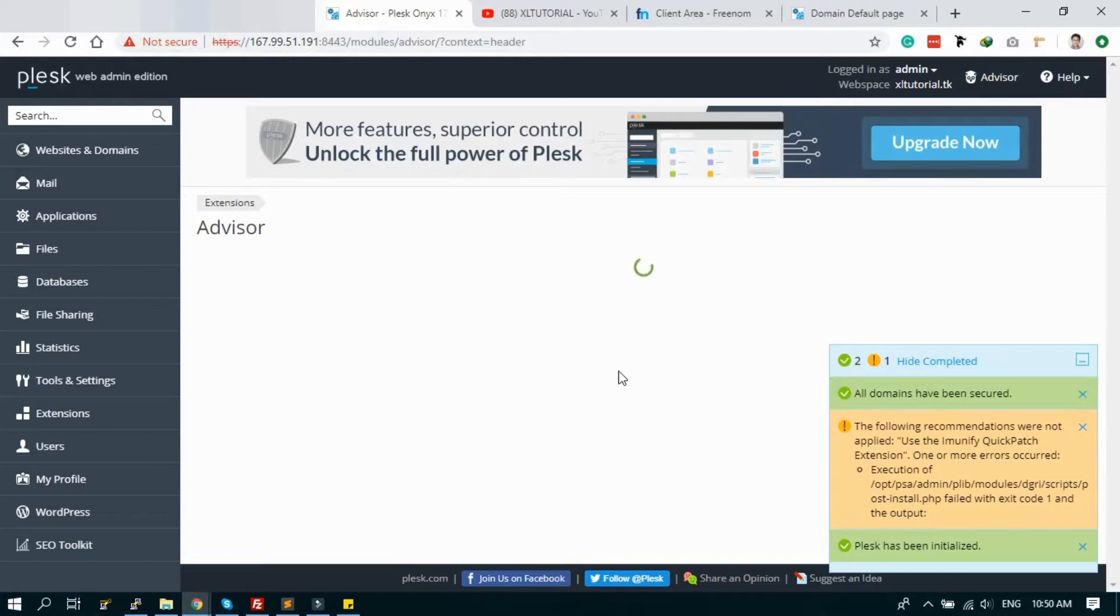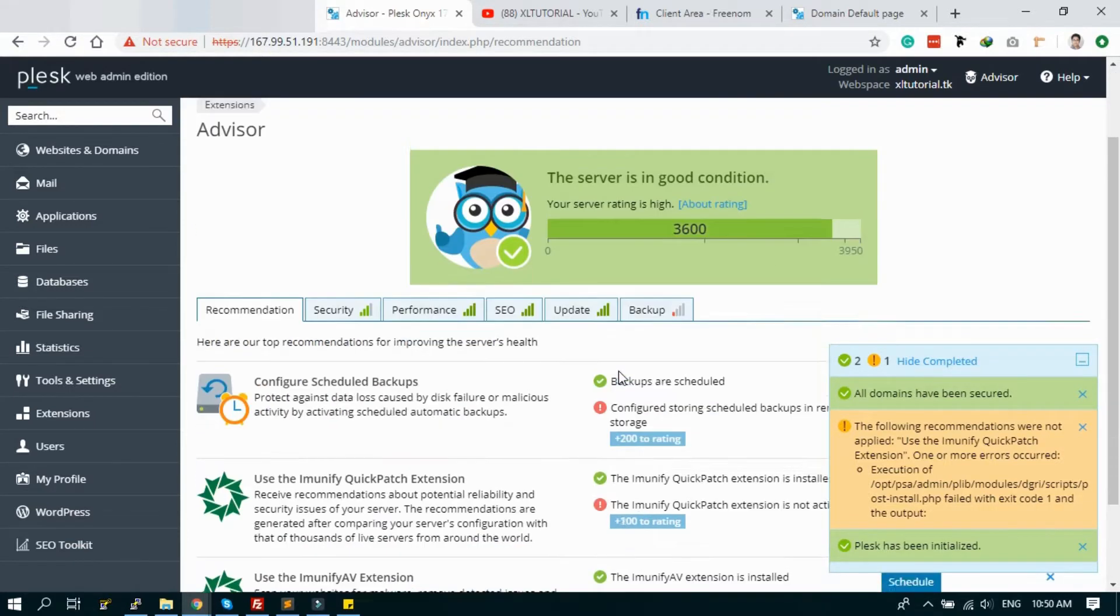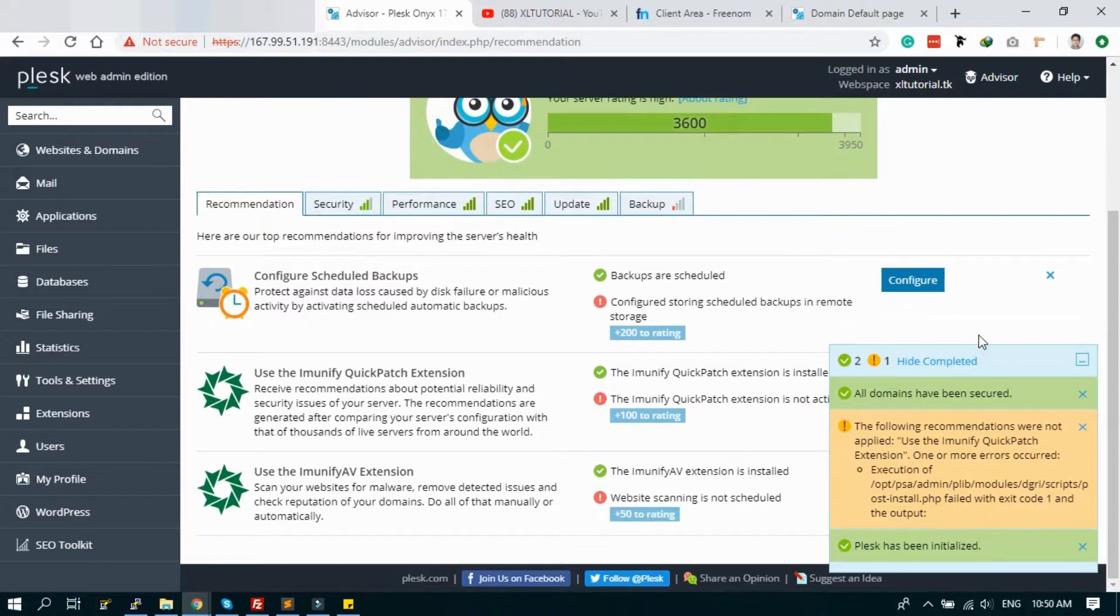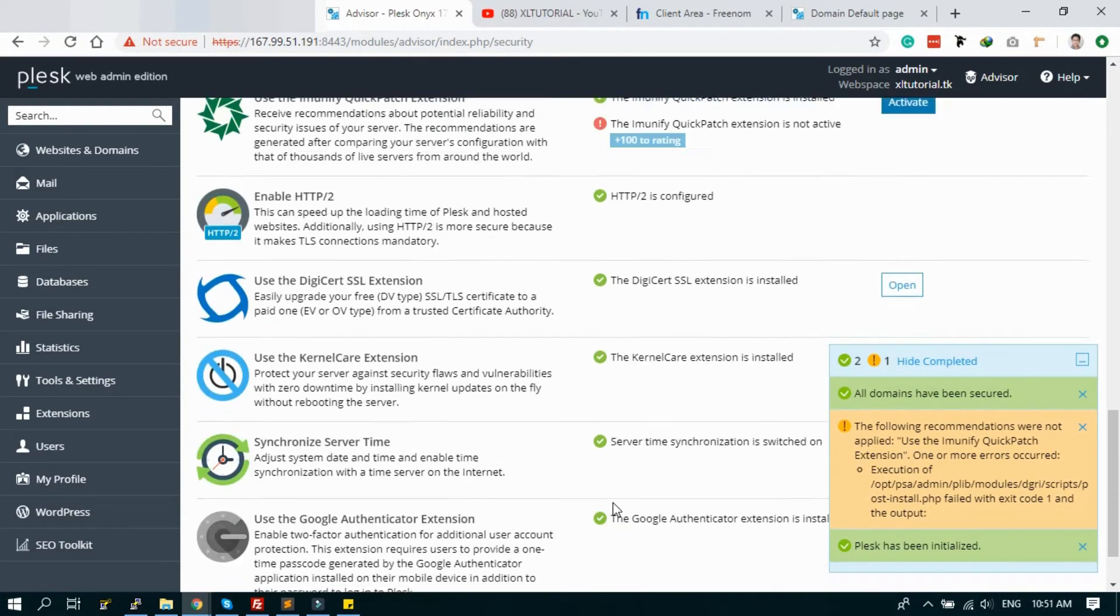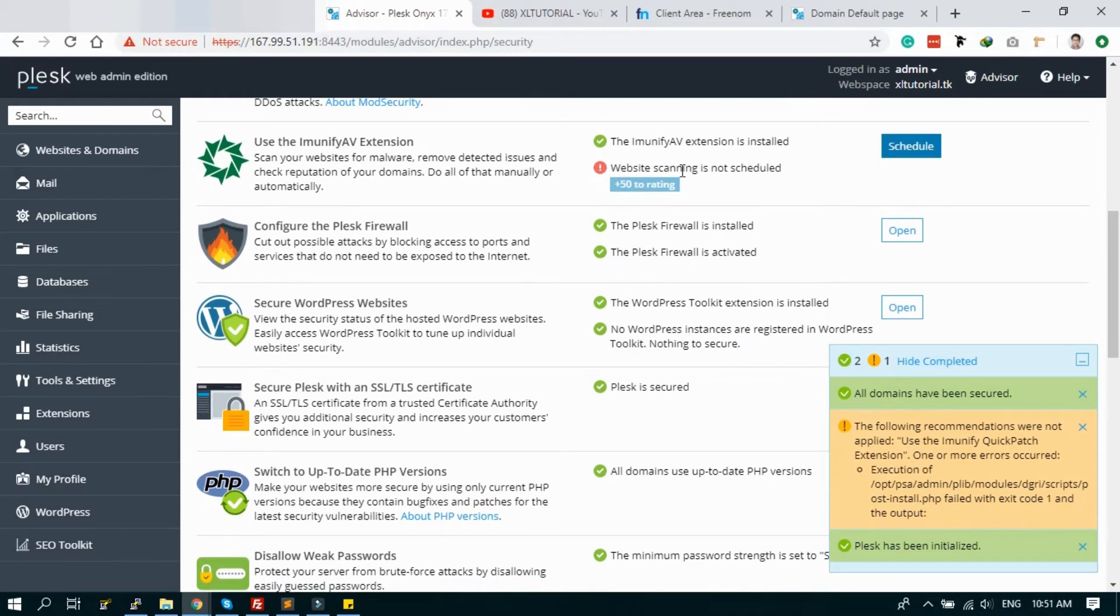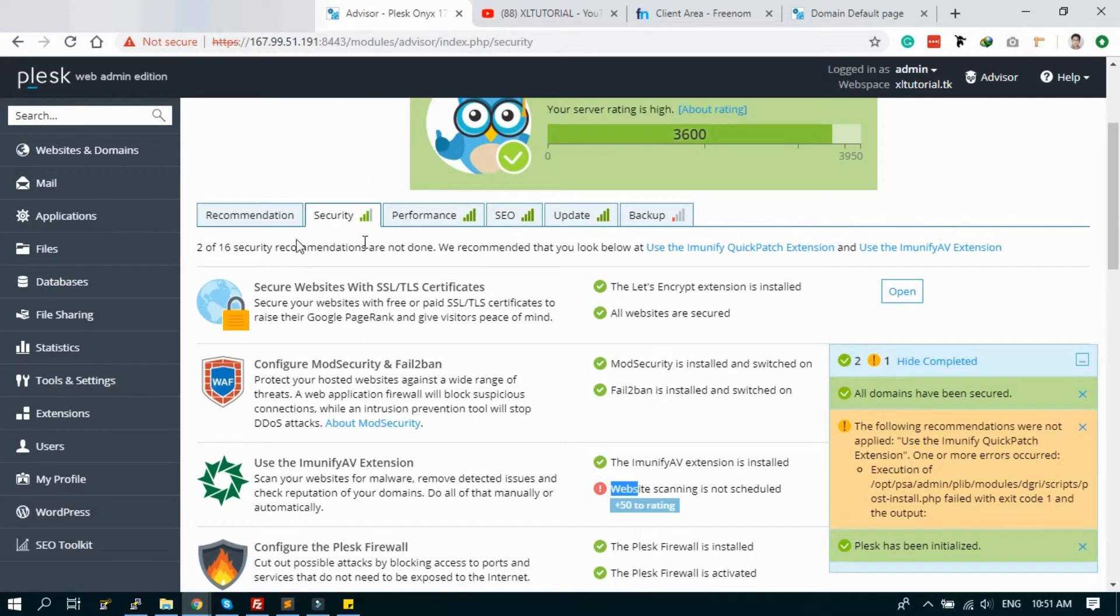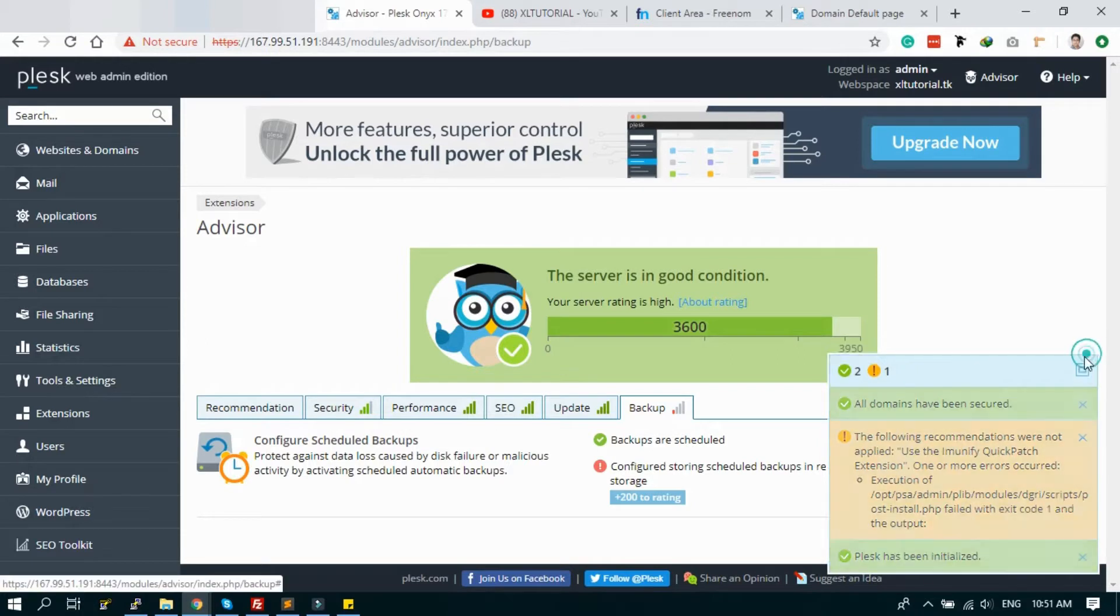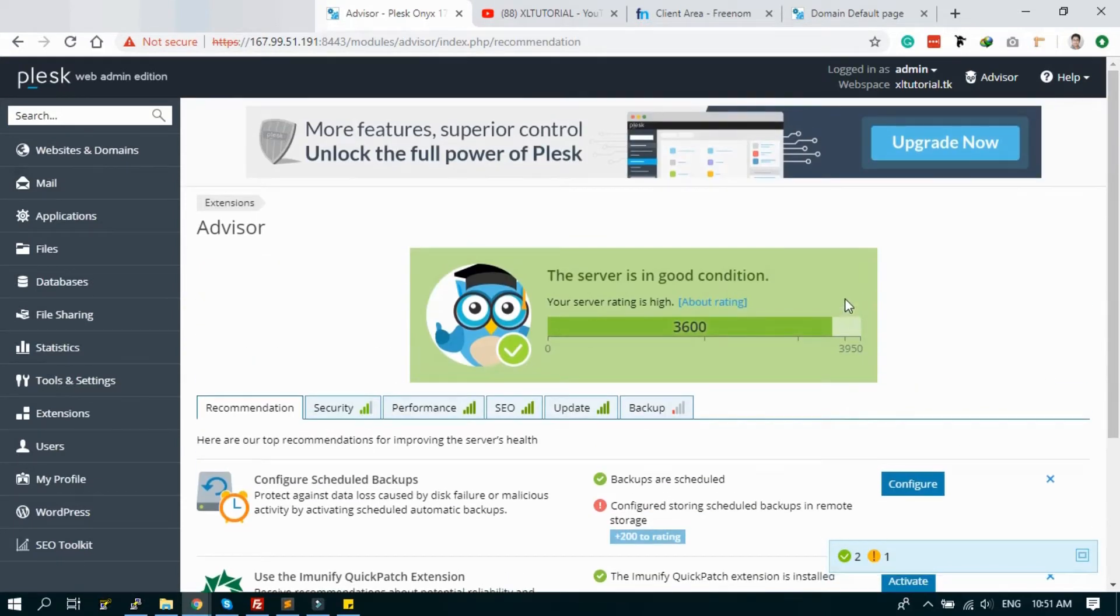It's done, and now we can go to the advisor and Plesk. The security is now 3600. There are some more recommendations. You can improve, you can activate website scanning or schedule scanning, etc. And after, you can configure the backup. You can connect to a remote server. I will show it in another tutorial.